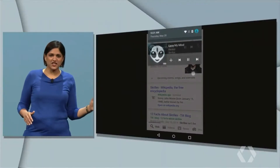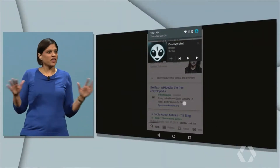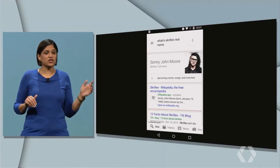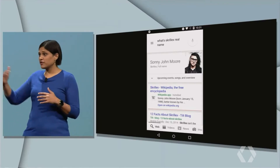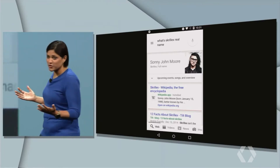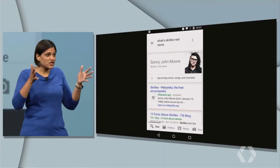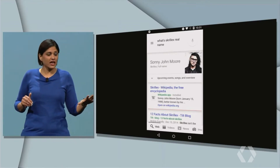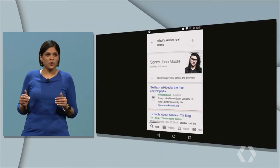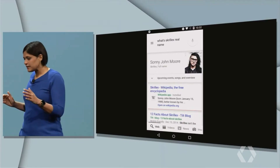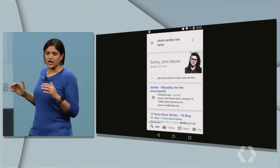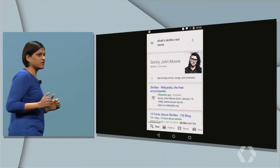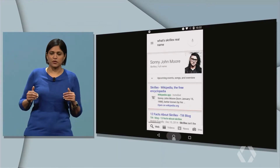Quick answer to quick question without having to switch context. Notice also he could say 'his real name.' Now it's obvious to you and me who Neil is referring to, but thanks to the context of what you're looking at and the natural language understanding, it's obvious to Google Now as well. But it's not just about understanding context — it's about bringing you answers proactively.